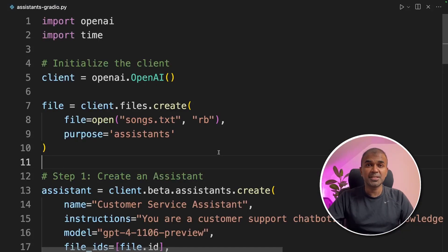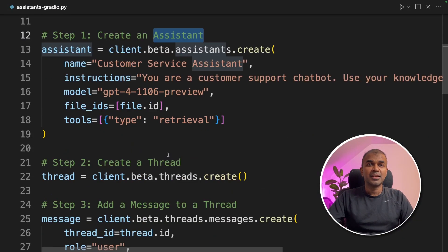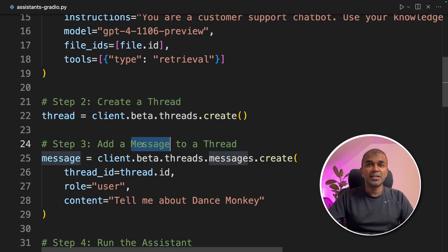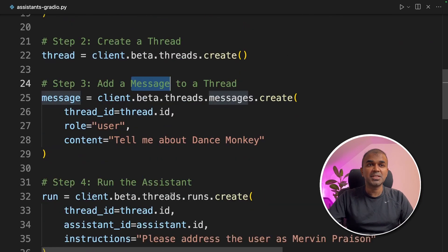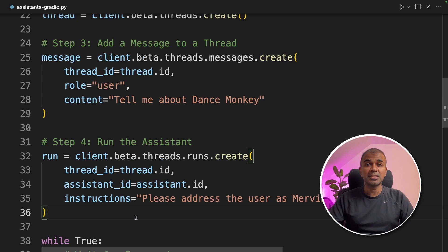Coming to Assistants API and Gradio, first you create an assistant, next you create a thread, thirdly you create a message, and fourth you run the assistant. I've already covered this in the previous video, which I will link in the description below.